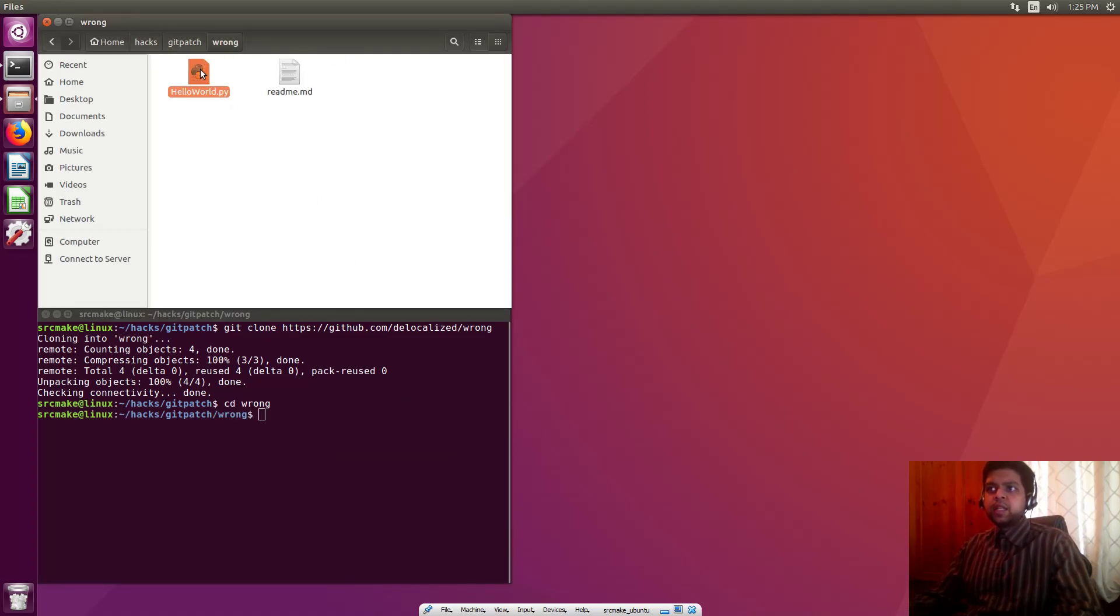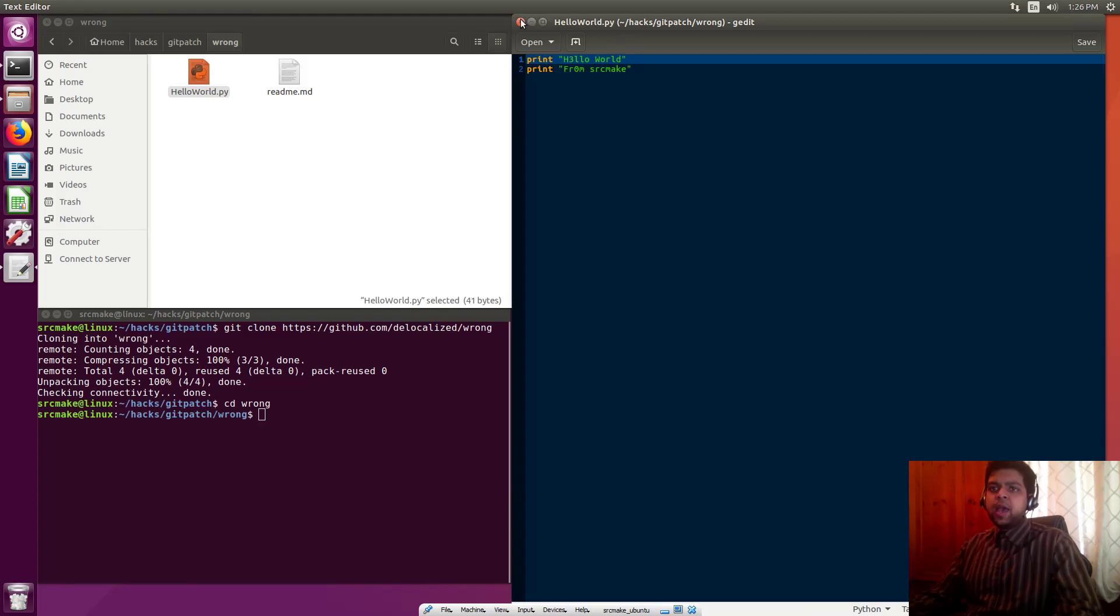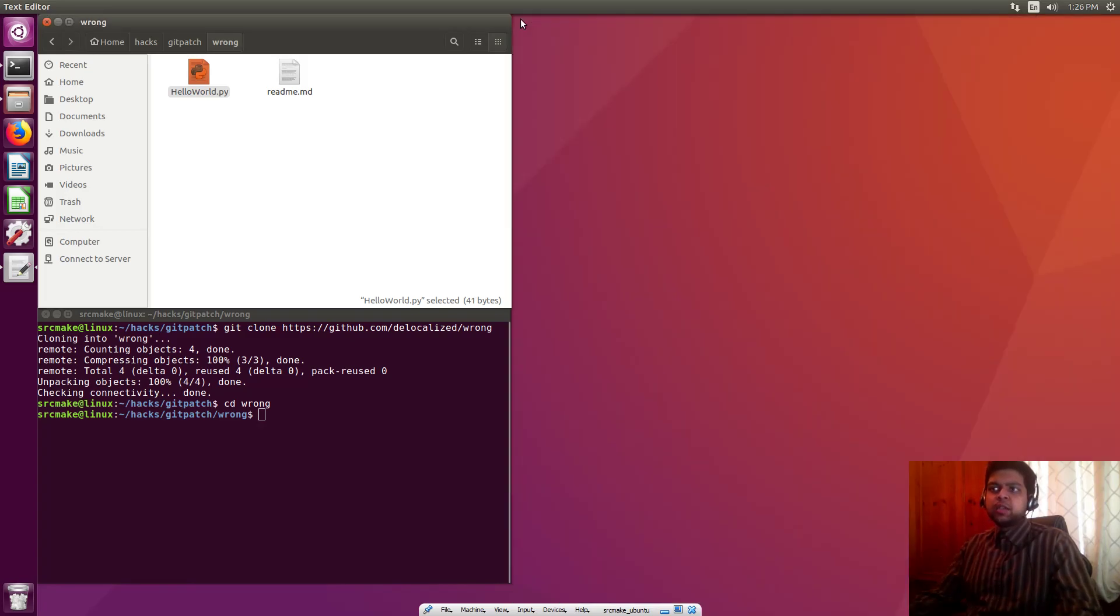You can see we've got these two files: helloworld.py with the two errors here that we want to fix, make the patch file, and then send to the project owner.